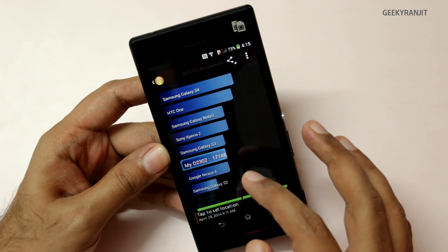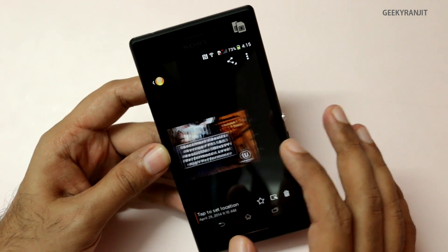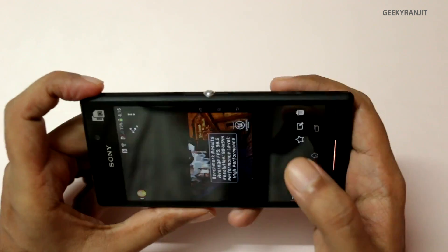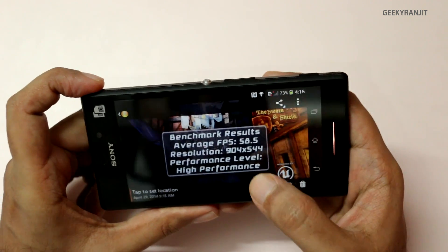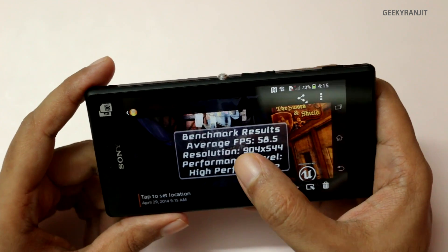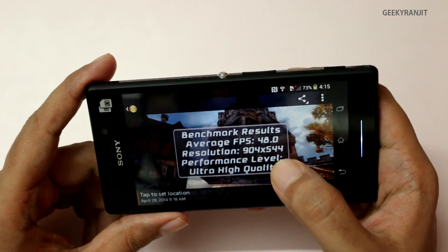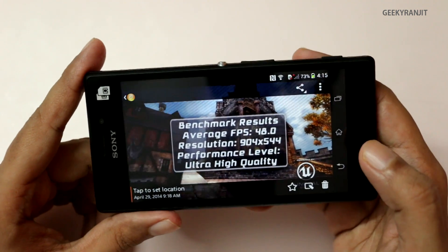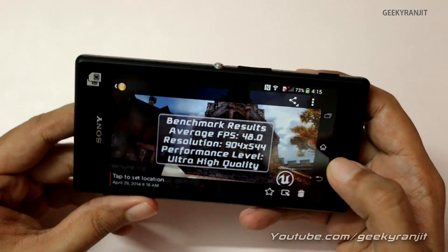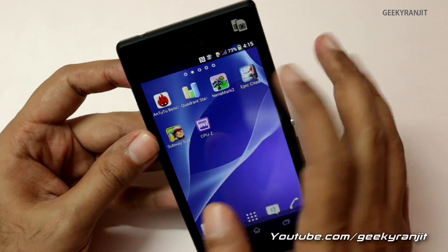I also ran Antutu, and we got a score of 17,148. I also ran Epic Citadel in two modes: in the default mode we got a very impressive score of 58.5 FPS, and in ultra high quality the score dipped to about 48 FPS, which is also pretty decent. So it should be able to play many games.